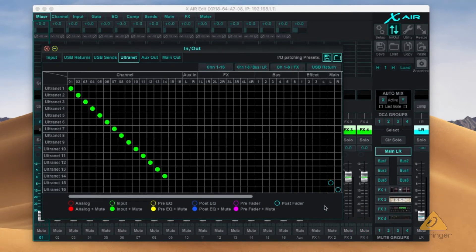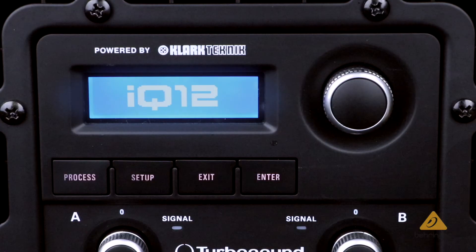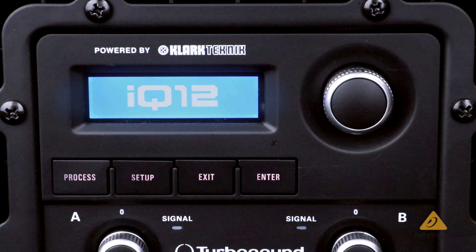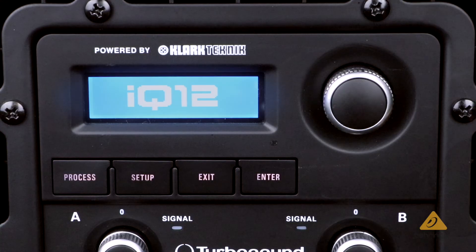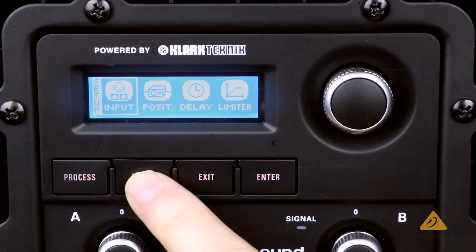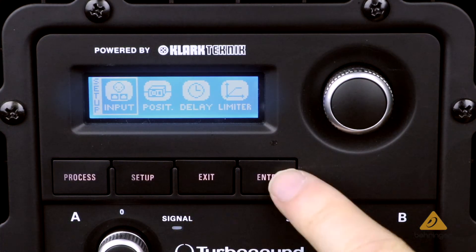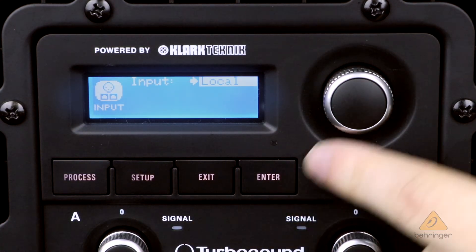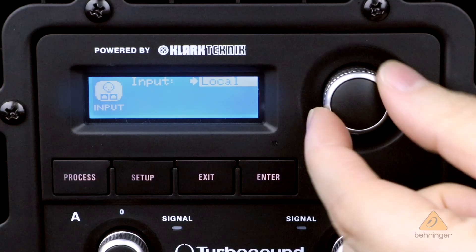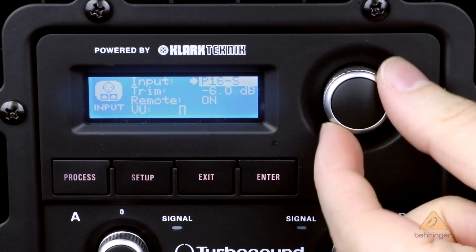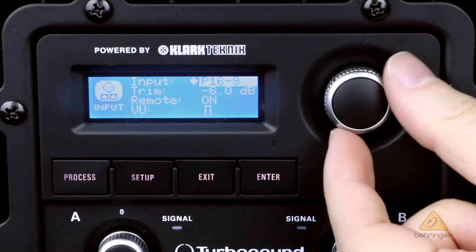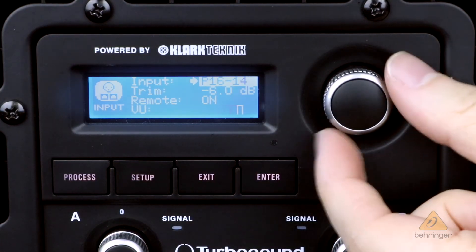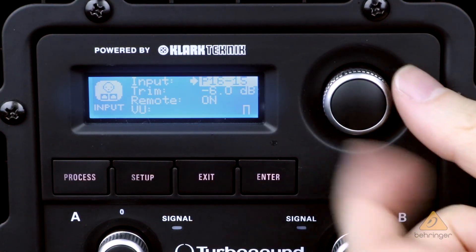On your receiving device, make sure the input is set to the Ultranet channel you wish to use. For example, on an IQ speaker, press Setup and navigate to the Input tab. Use the encoder knob to set the input to the Ultranet P16 channel you wish to use.